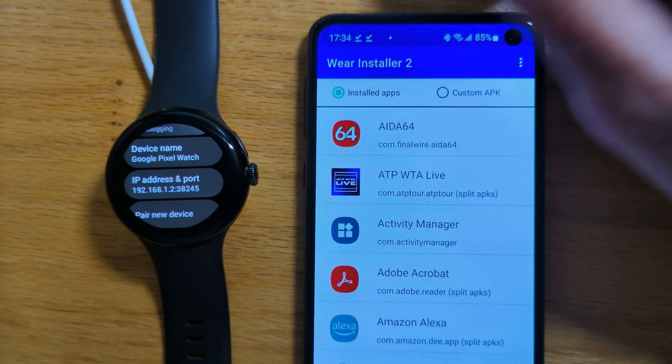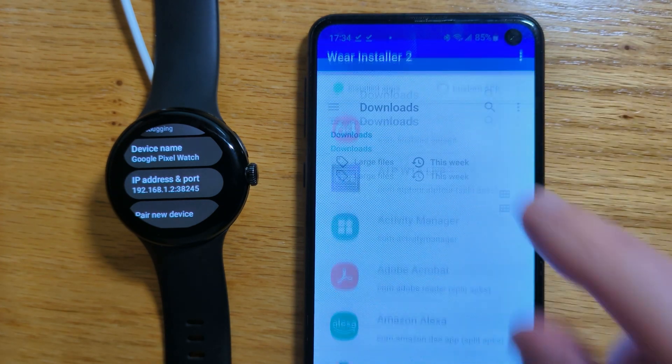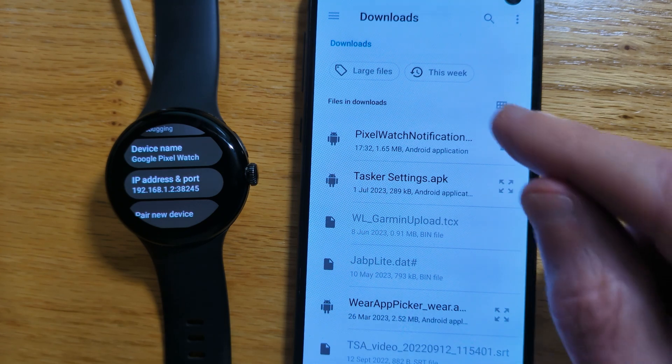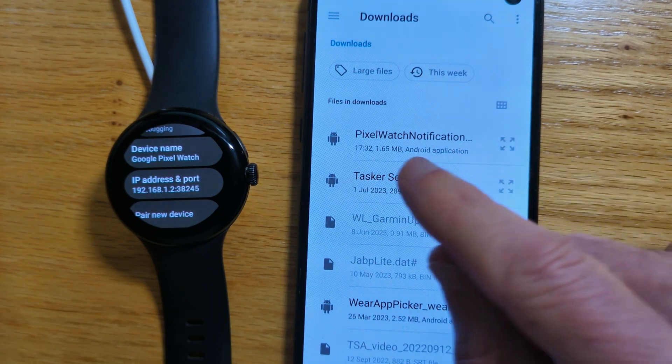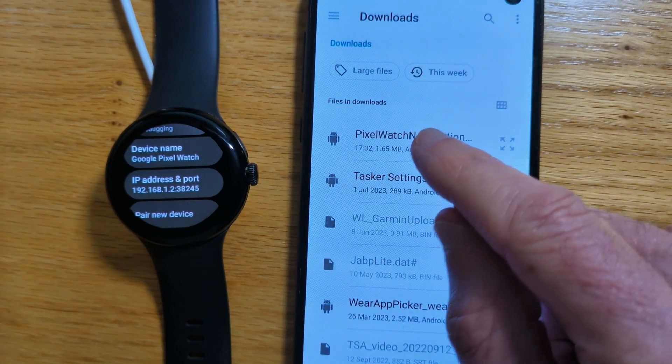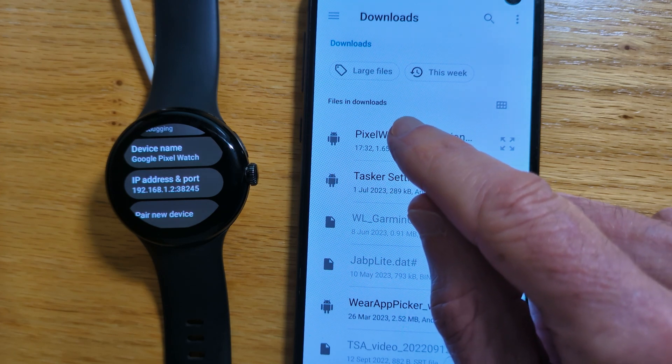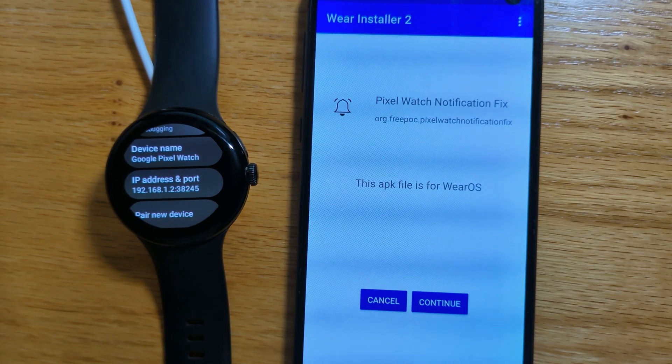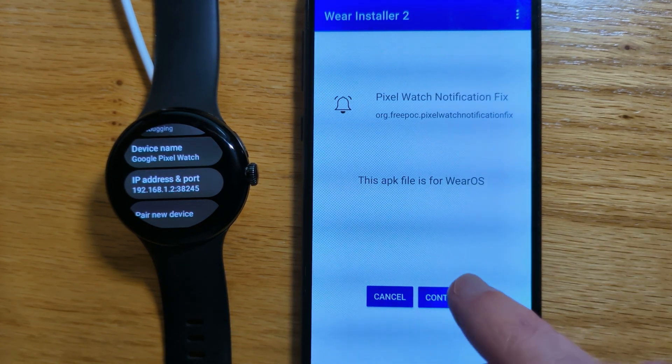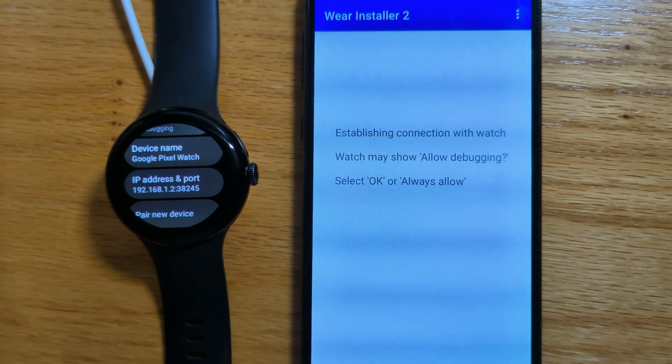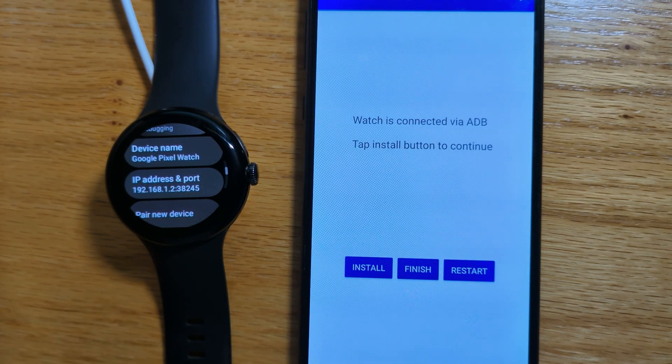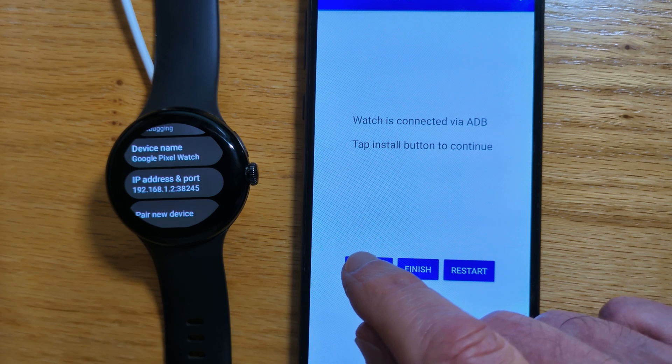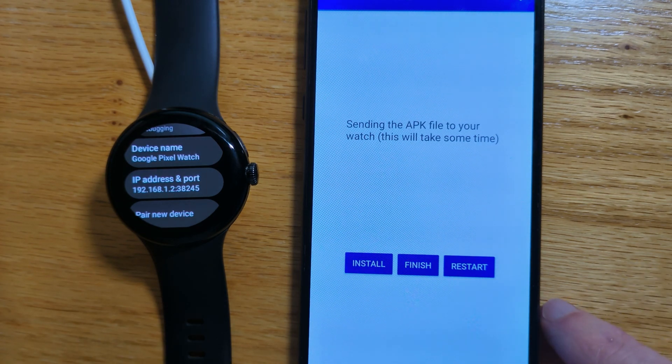Now if we go to Custom APKs, we can see in our Downloads folder, Pixel Watch Notification Fix. The APK file for that. Let's tap on it. And Continue. And if we tap on the Install button, it will send it from the phone to the watch. Install.